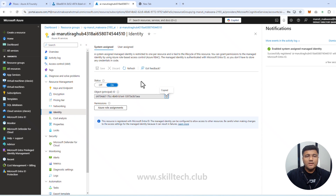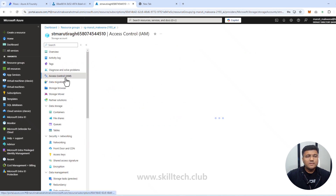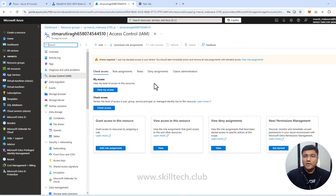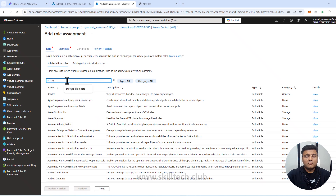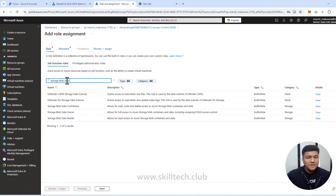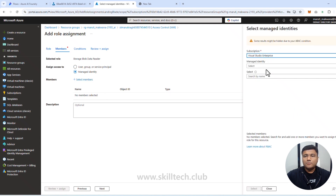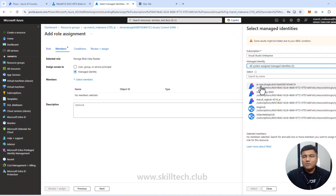I'll copy that object ID, go back to my resource group, and navigate to the storage account. Under the storage account, I click on Access Control (IAM) — this is Azure's role-based access control where you assign permissions to user or service identities. I click Add Role Assignment and in the job function roles I search for 'Storage Blob Data Reader'.